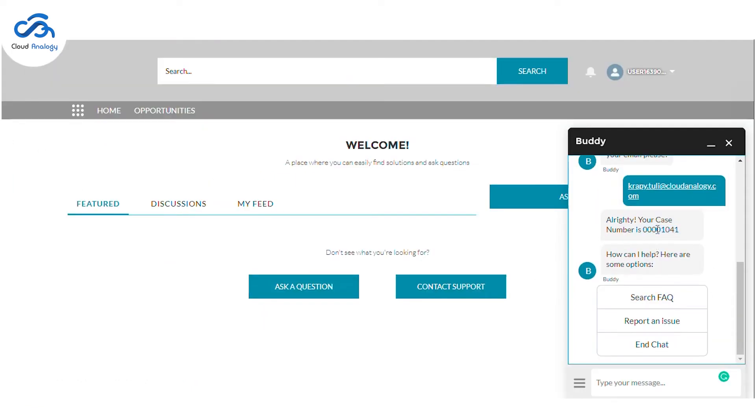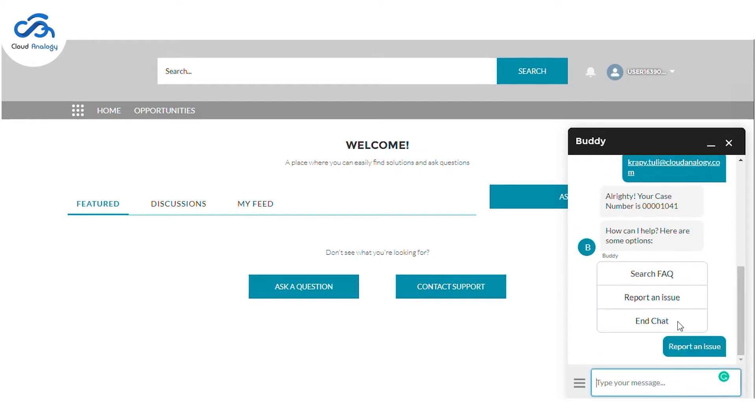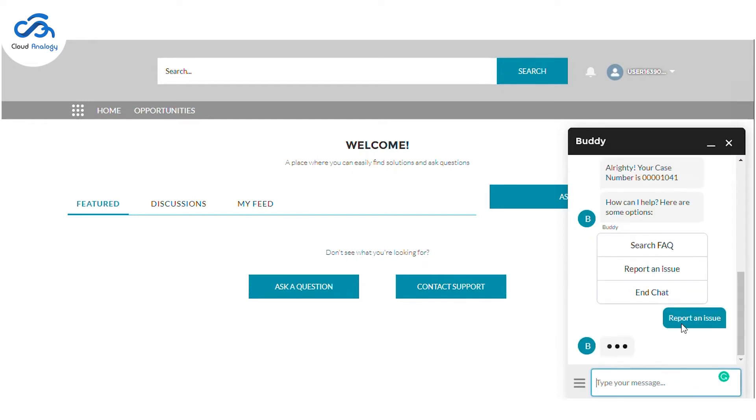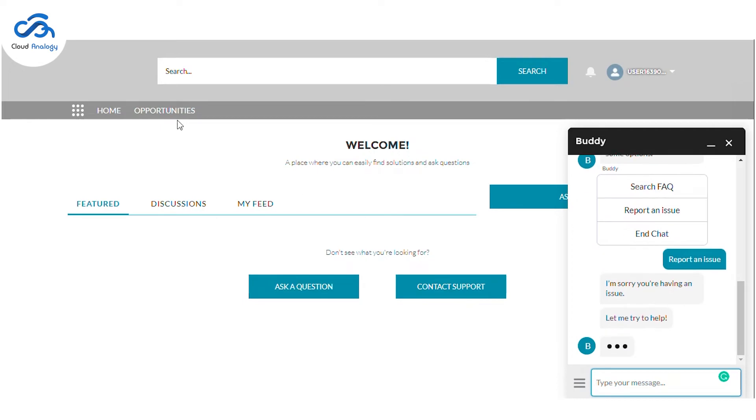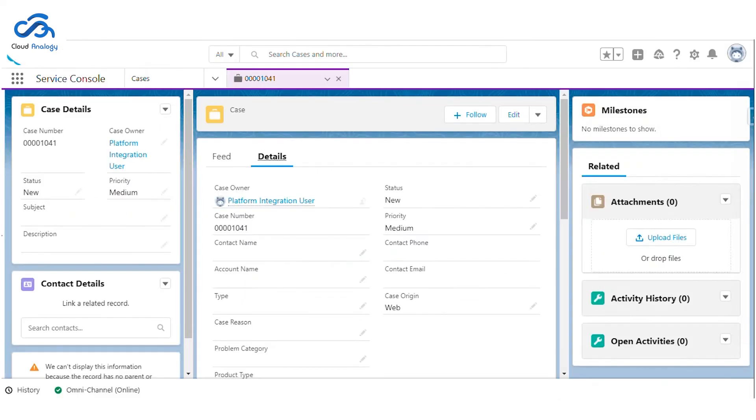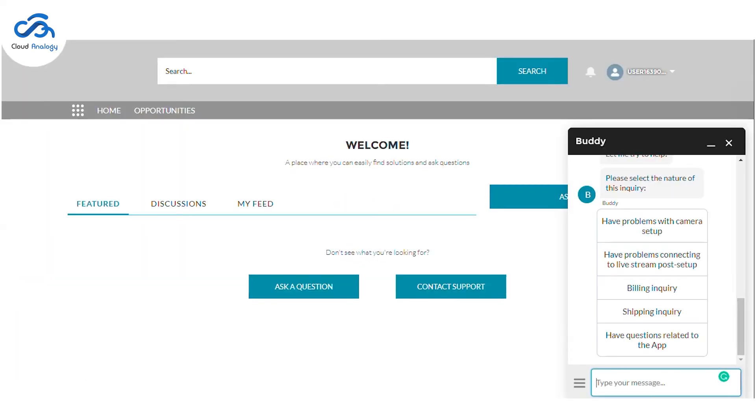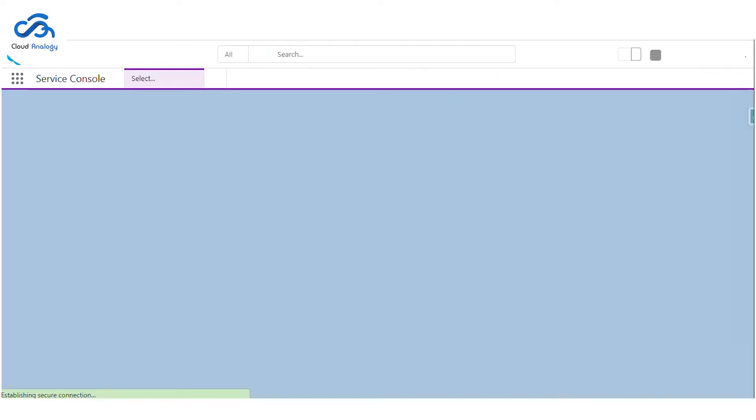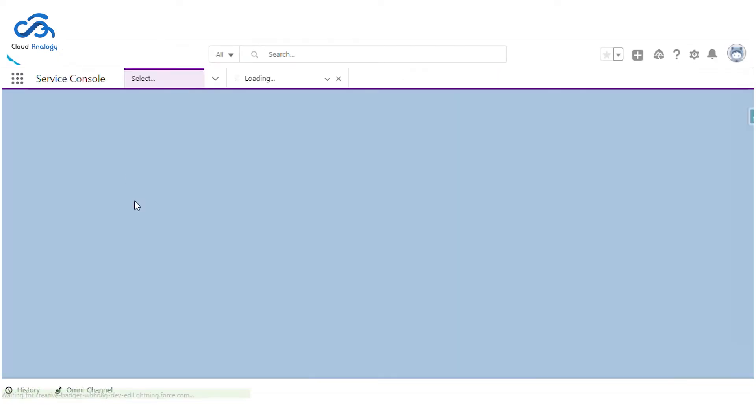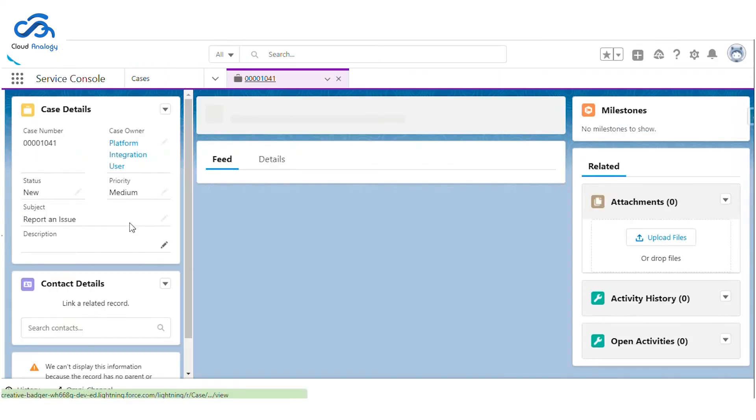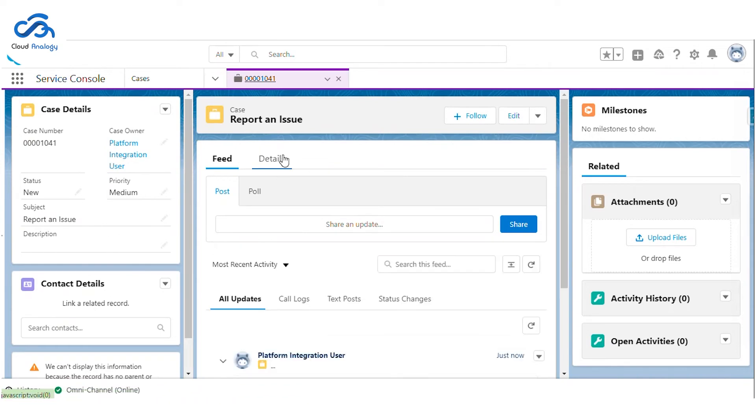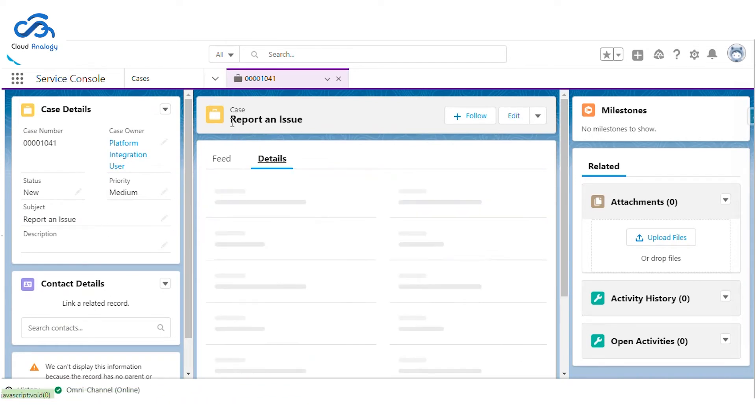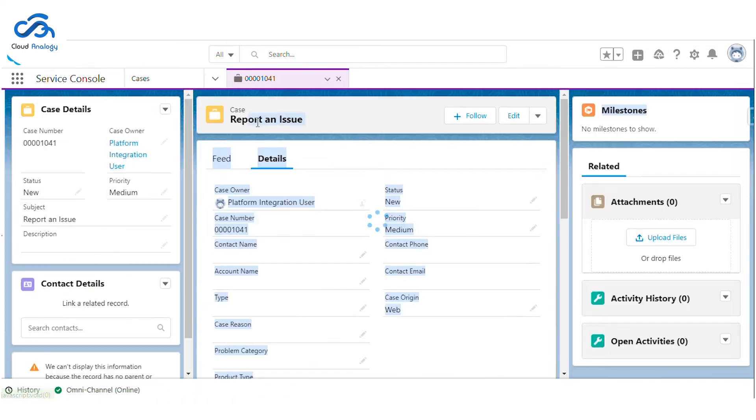So we can get started with the conversation with the Einstein Bot. Let me begin with reporting an issue. As I informed the bot about my issue, it will update my case and save the information. So here you can see the subject of my case has been changed to report an issue. That would help us further in the reporting.